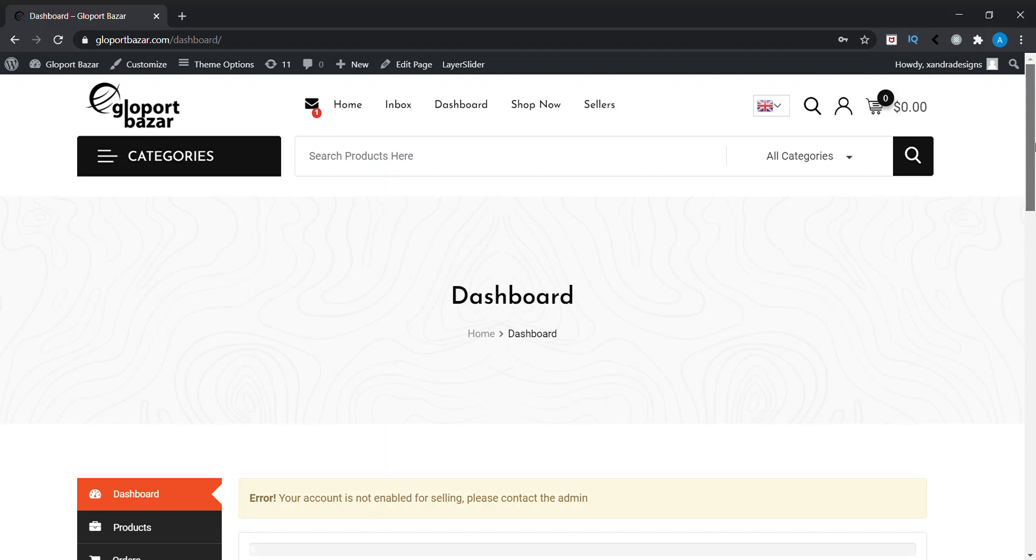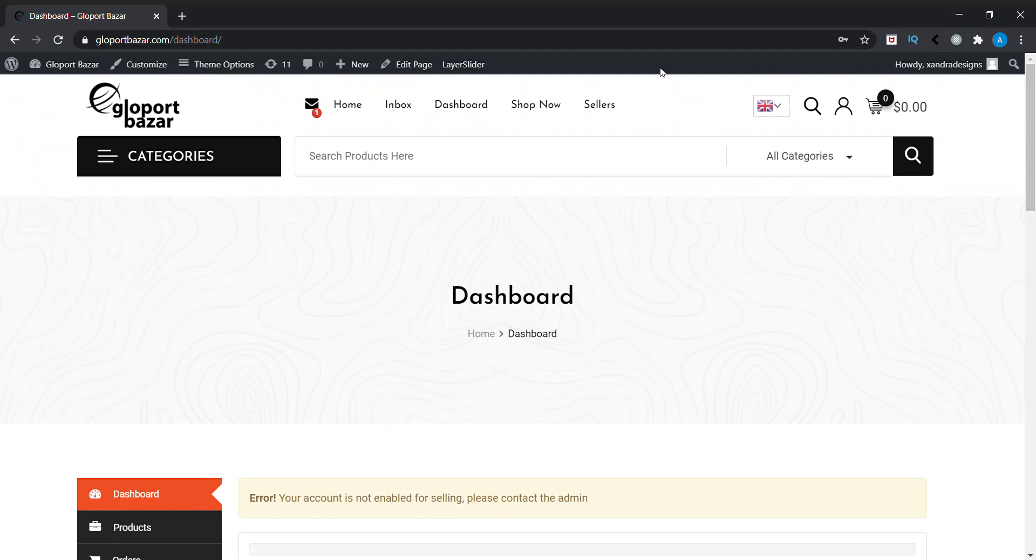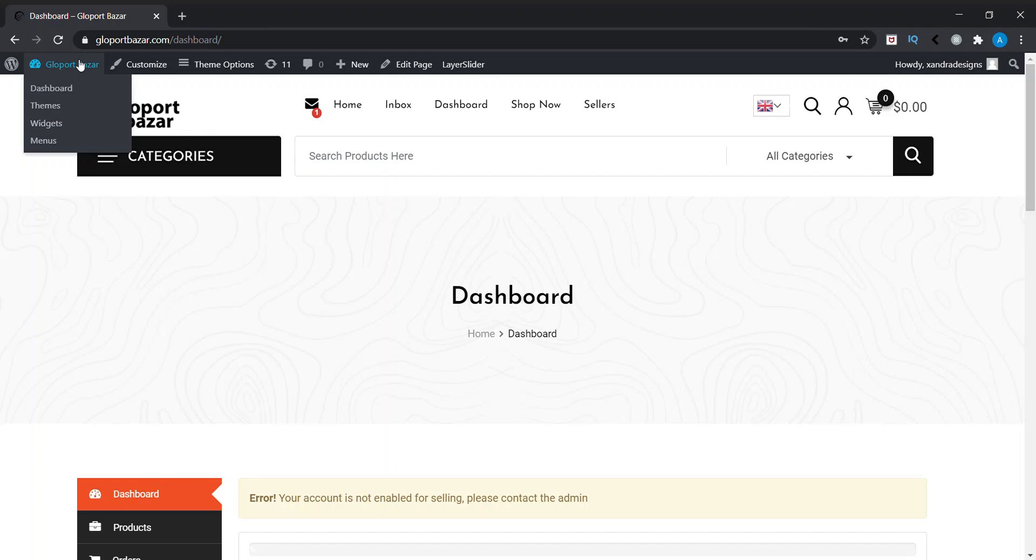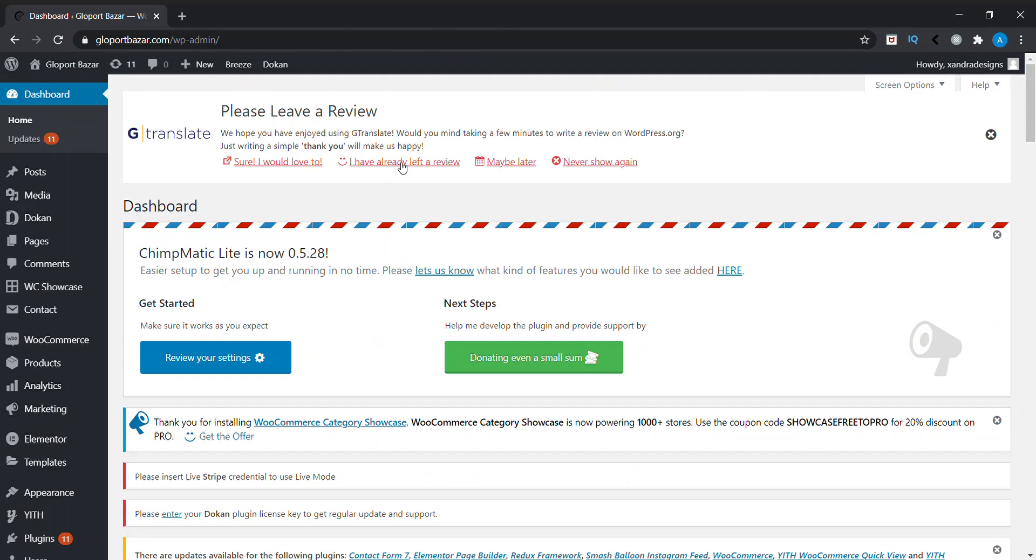Logged into this website. Since this is my My Account section, I need to go to the backend. At the top, you can see Glowport Bazaar, which is our website name. There you will see the Dashboard option. Click on Dashboard and our WordPress dashboard will open.